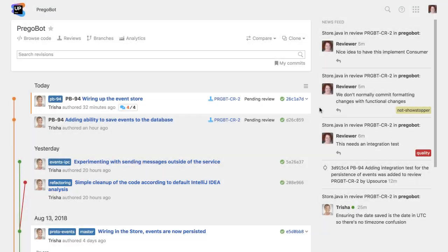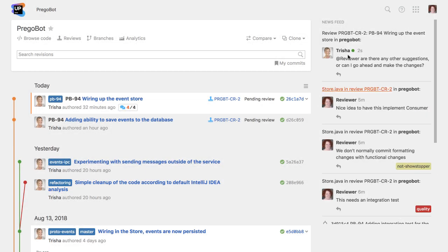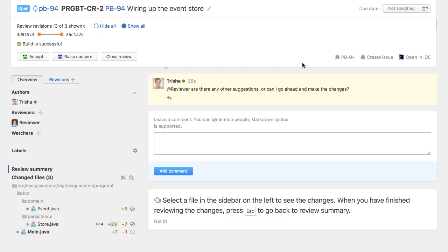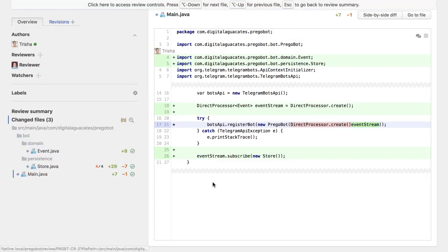Here we're logged in as the reviewer, and Upsource has notified us there's a new comment on one of our reviews. Since we're already online, we can respond quickly to this and finish checking the code.